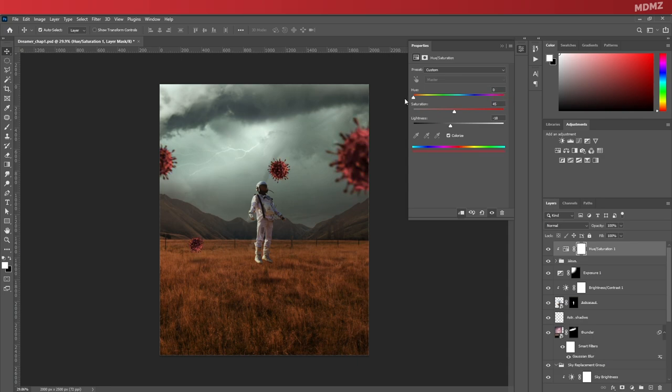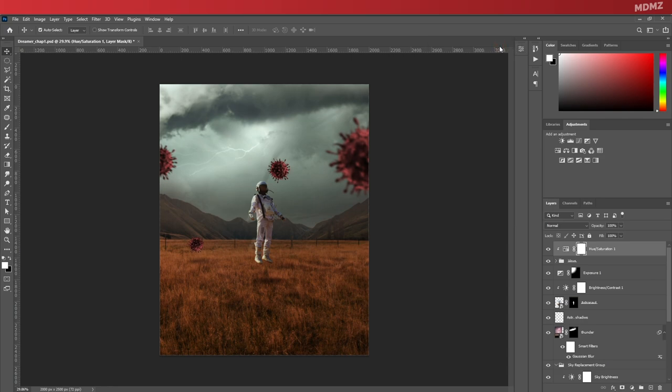As usual, create a clipping mask, enable colorize, and change the hue until you achieve a reddish tone. You can of course play around with it and go with the color of your choice, but personally I will go with the red option. All right, so far so good. Overall looks great, the composition is practically done.